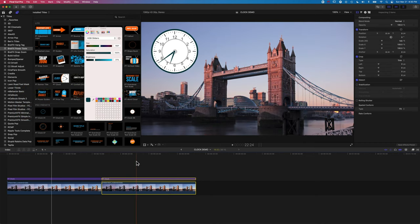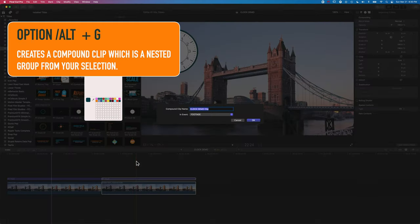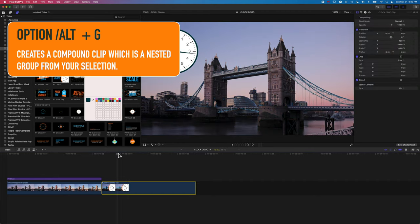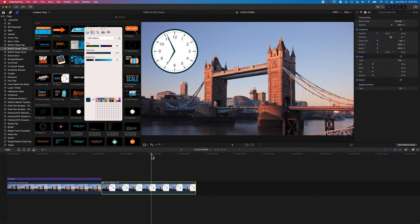And what I'm going to do here is imagine that I wanted to maybe pause partway through my video. So I'm going to hold down the option or alt key and tap G, and that's going to allow me to make a compound clip. So what the compound clip here will allow me to do is to freeze both the time lapse and the clock at the same time.